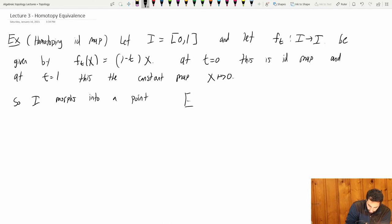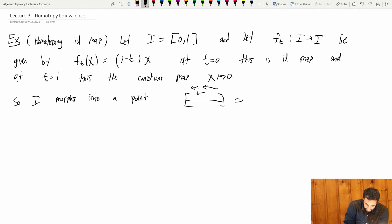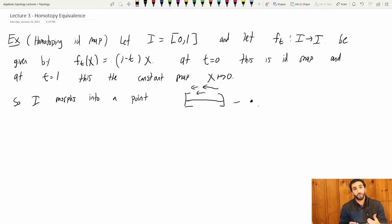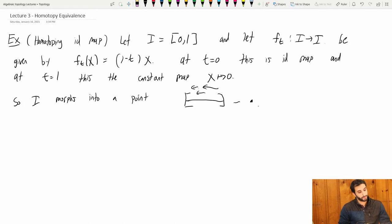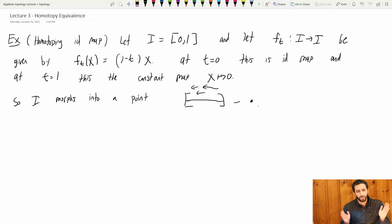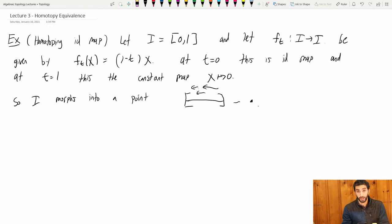You should think of this as the interval morphing into a point — the closed interval squishes down to a point. This lets us take any continuous property we care about of the interval and push it over so that it gives a continuous property of the point. In other words, the interval is not very interesting from a continuous standpoint. But this notion isn't complete. Remember when we talked about homeomorphism, it wasn't just a bijective continuous map — it needed to have a bijective continuous inverse. So if we insist on that, we get a notion called homotopy equivalence.